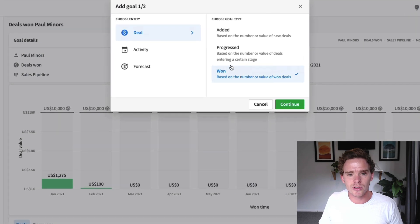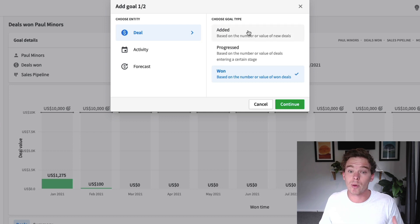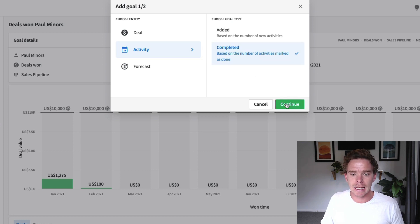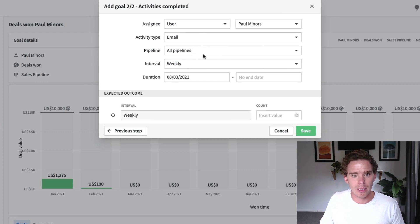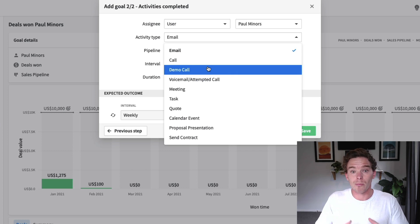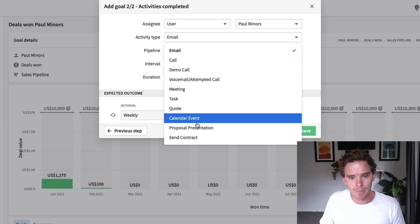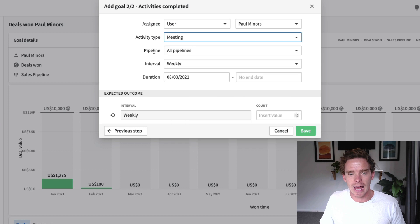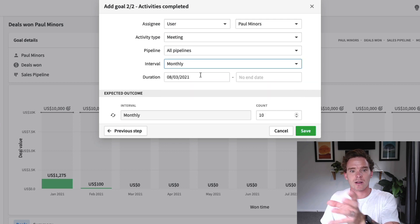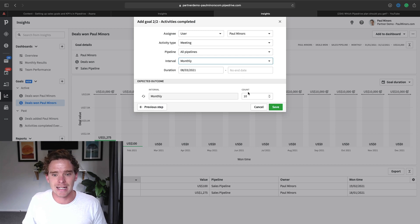Let's look at a couple more different types of goals. You can also set up activity-based goals. For example, if you have people on your team who are booking calls or meetings for sales reps, you could set up a meeting booked activity type with a goal to complete 10 of these every month. This is really useful if you want to set goals to make a certain number of calls, complete a certain number of discovery sessions, or send out a certain number of proposals or quotes.